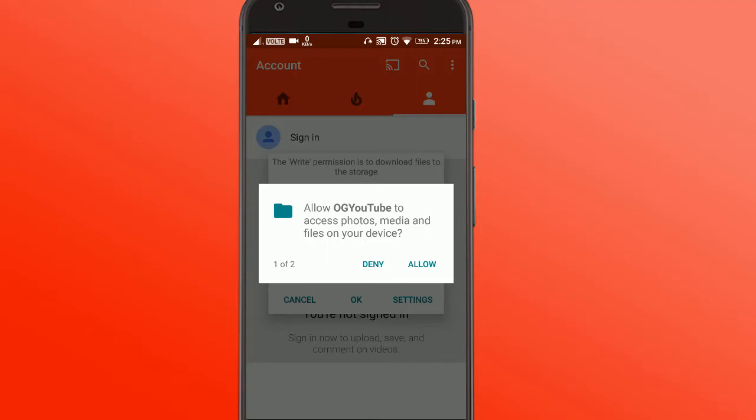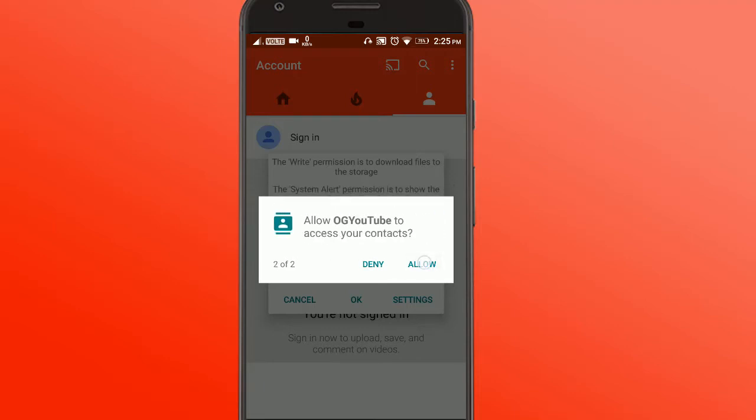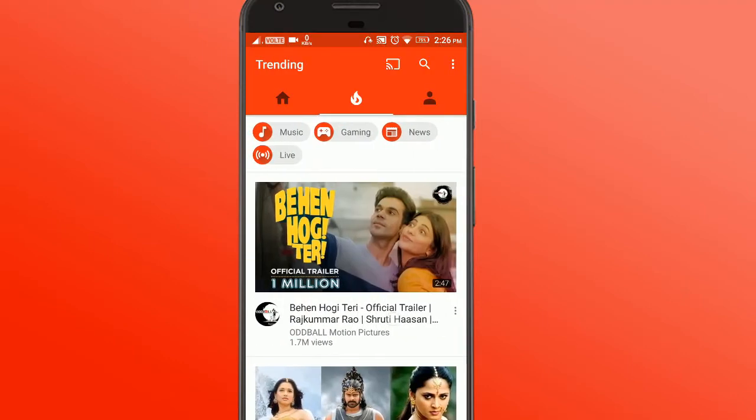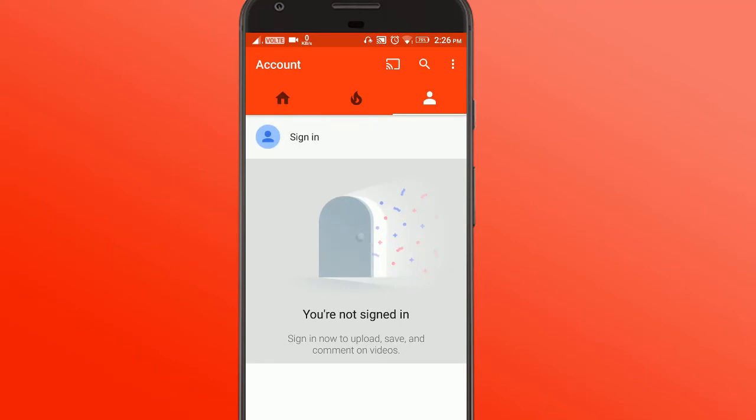And now you can go and allow system overlay. So after you have given it the necessary permissions, you can start using OG YouTube.